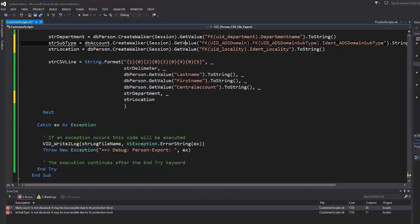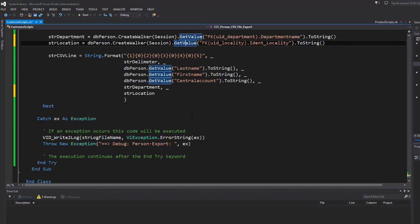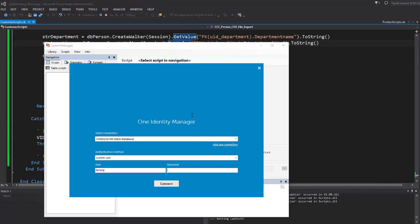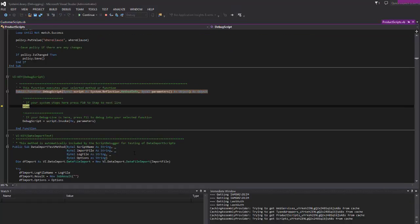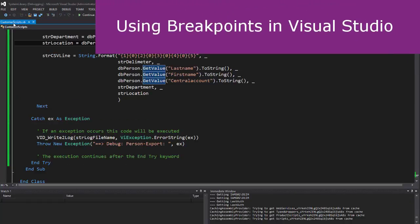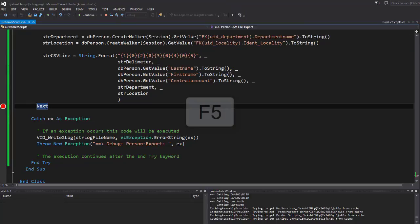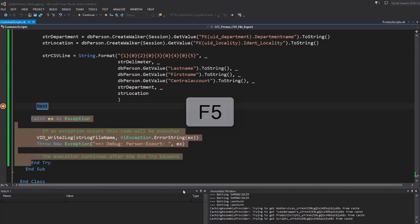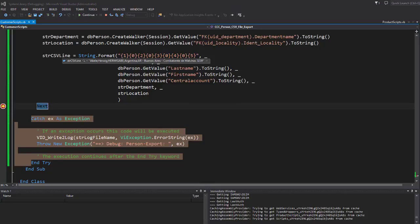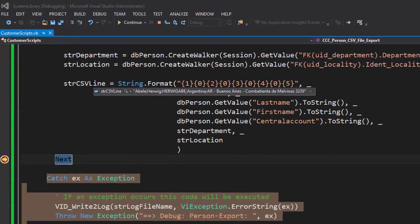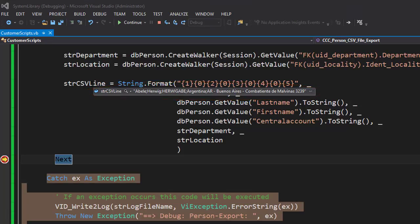I can now run my script again, and what I should see are clear names. This time I set a breakpoint to jump out at the right point. And here we can see the information in clear text — the display names in my CSV line.